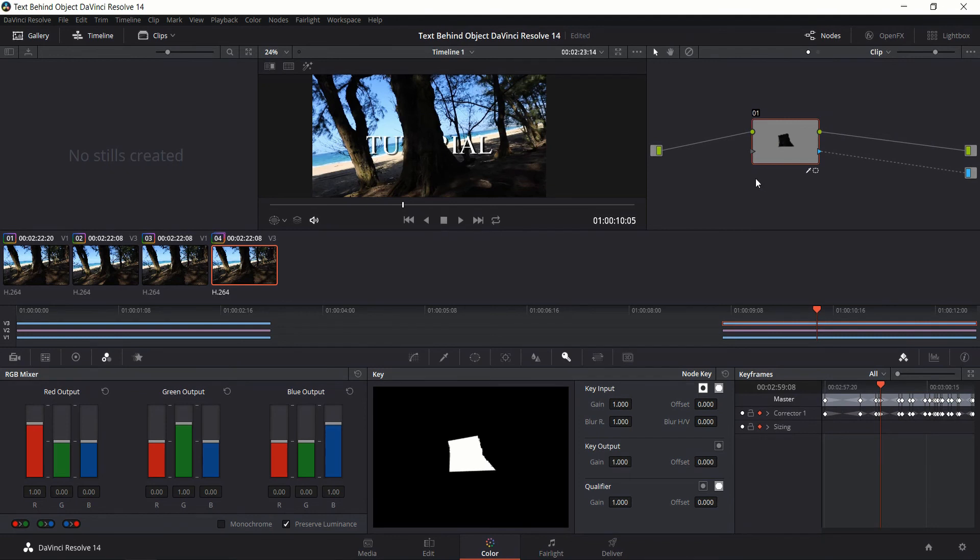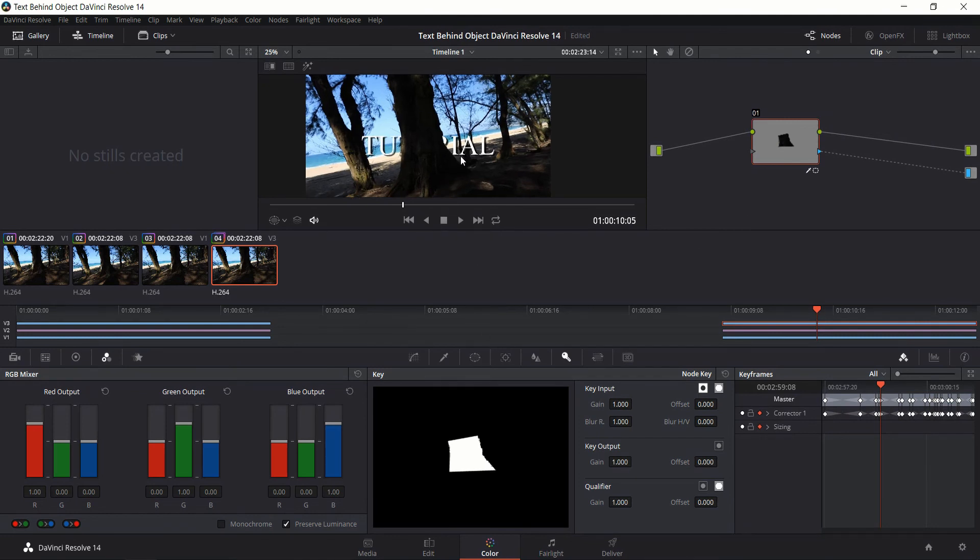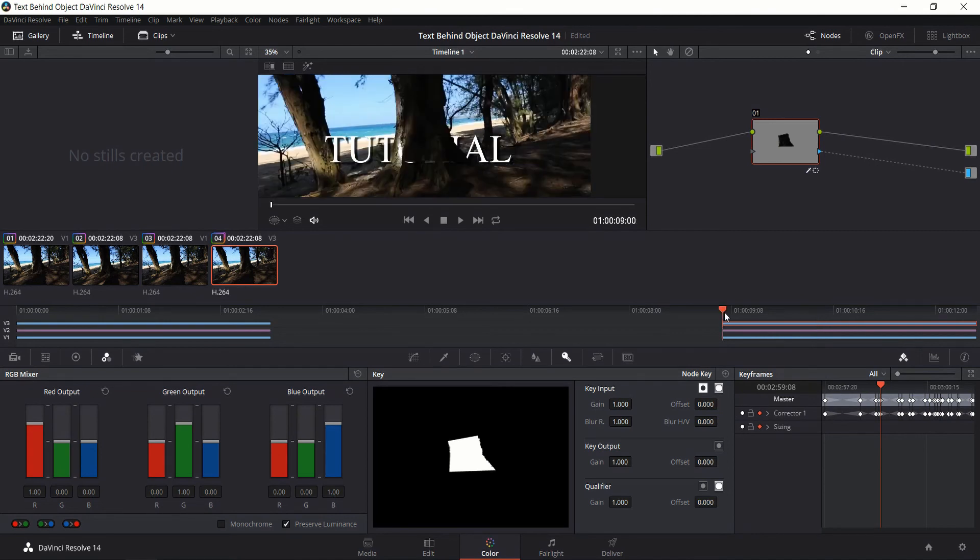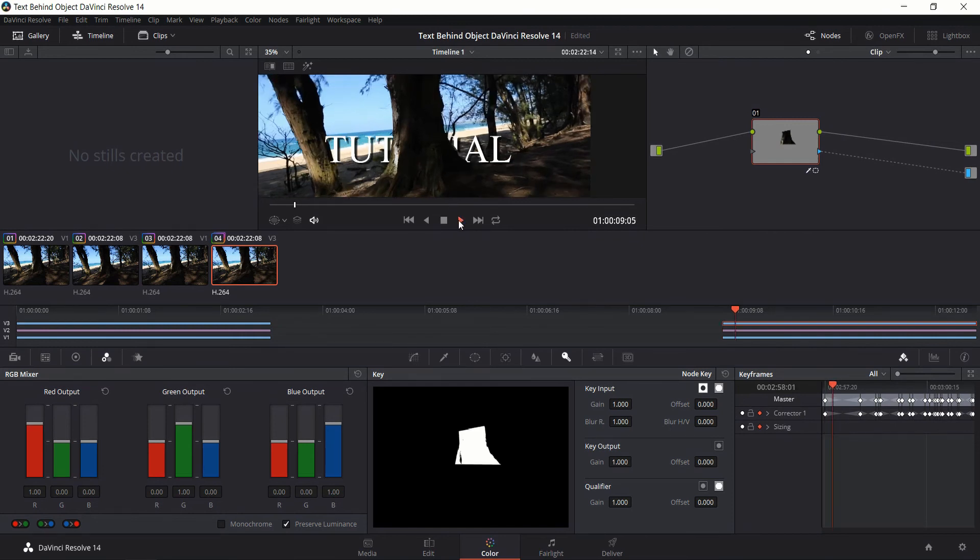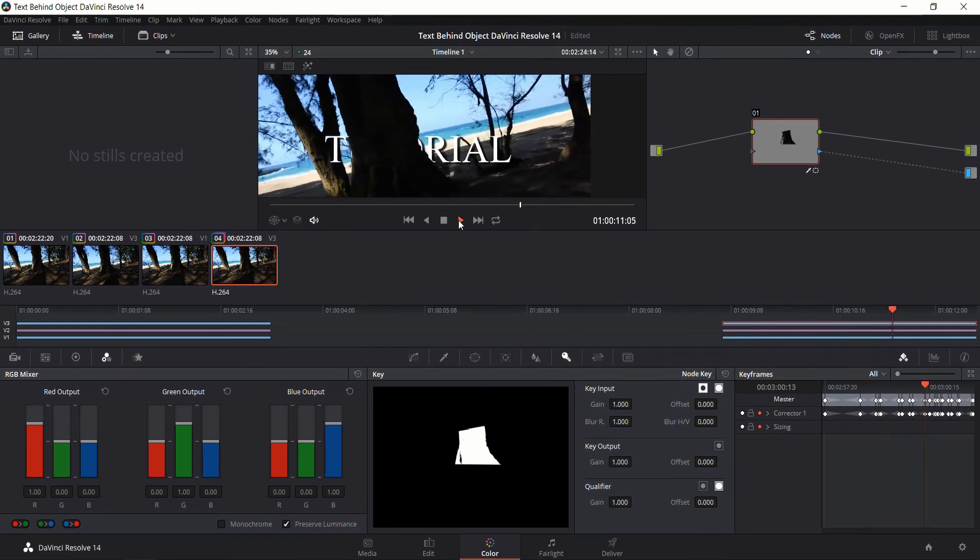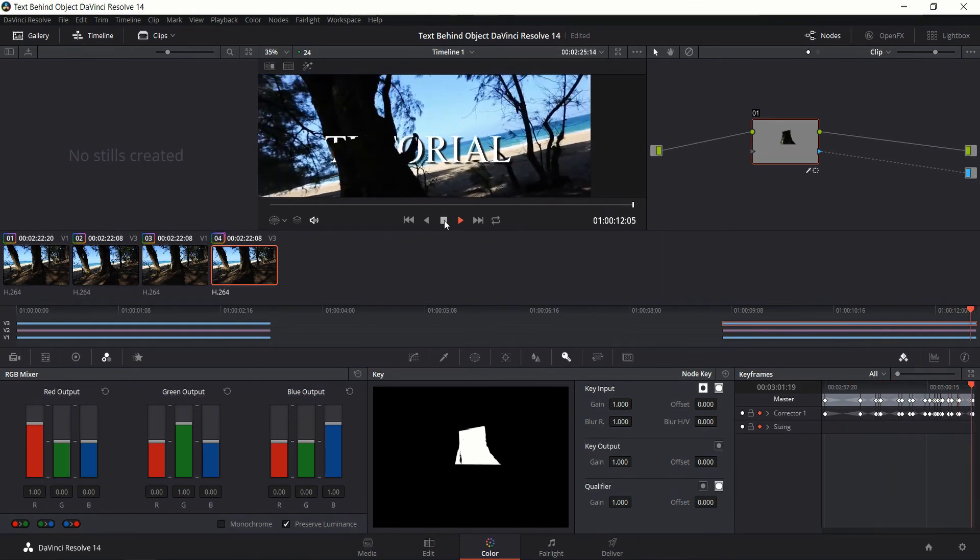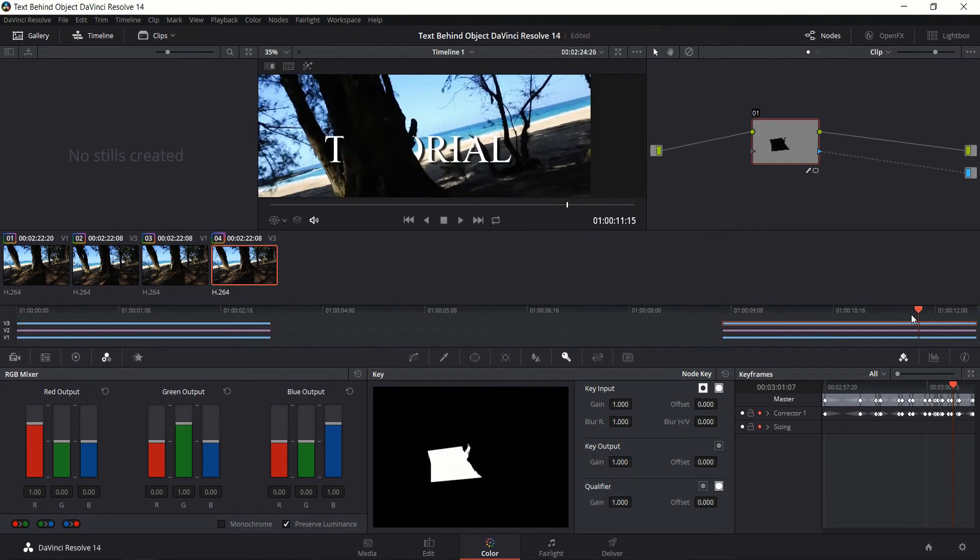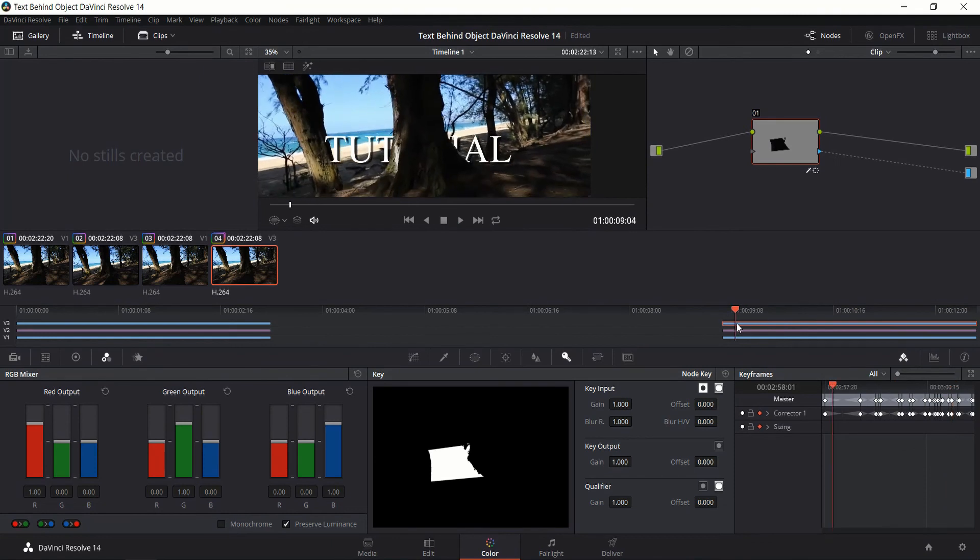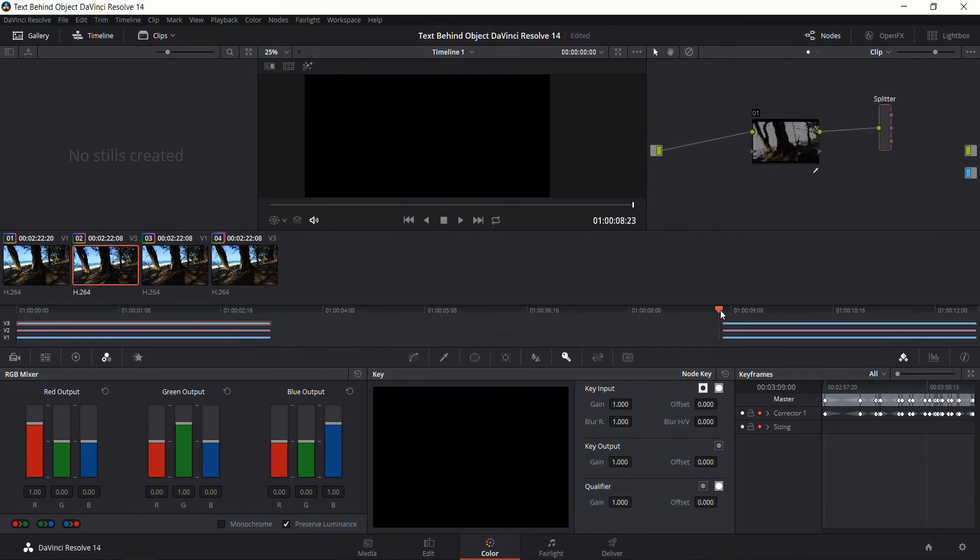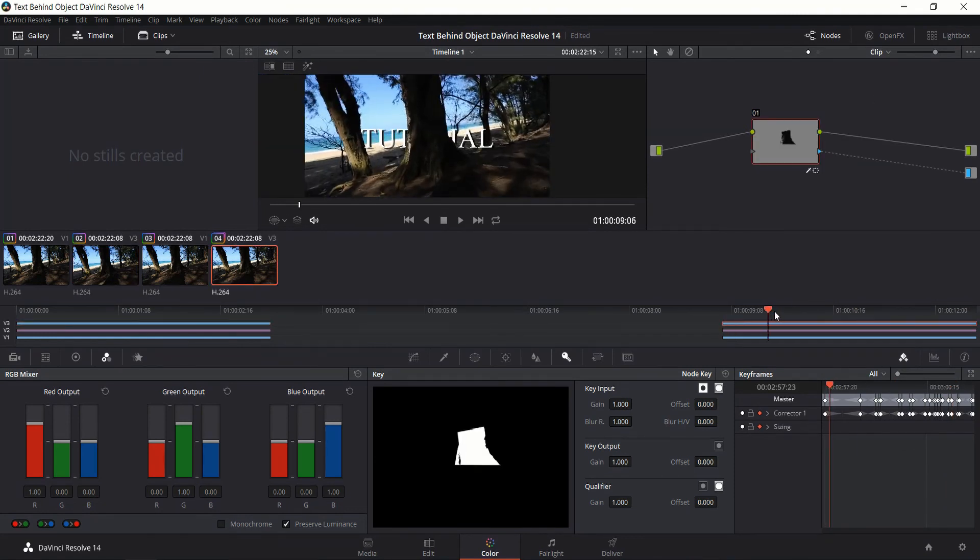And if you've keyed it out properly in combination with the power window what you should see is your text appearing behind your object in the scene. So if everything's gone right we should be done here. So let's play it back one more time and I can already see that there's a few minor issues there. Okay so that's not too bad. The basic idea is there.